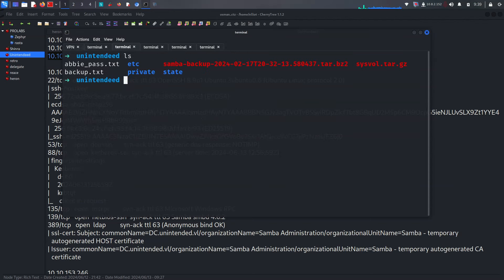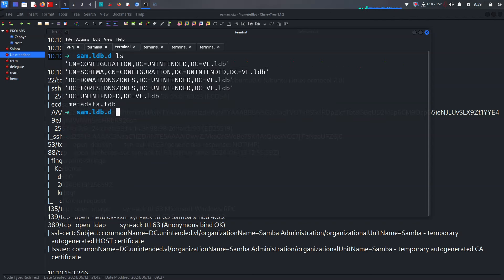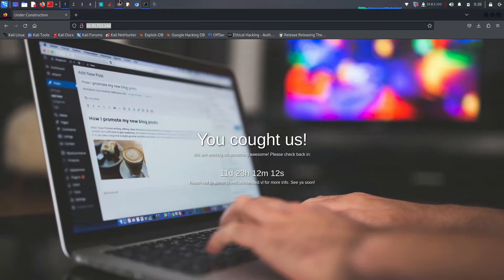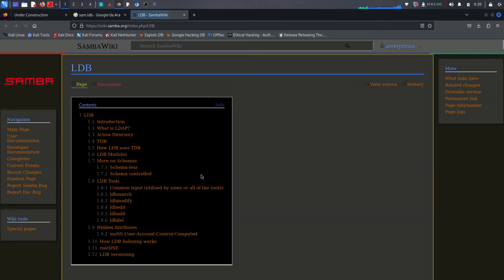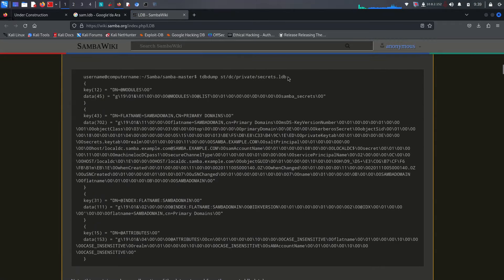Something like that — we successfully doubled the connection. Going for the /private directory and running ldb search. We find sam.ldb — it's really important to understand this. We can check samba's sam.ldb.d for the December wiki entry on how to extract it, and what commands to use for extraction.